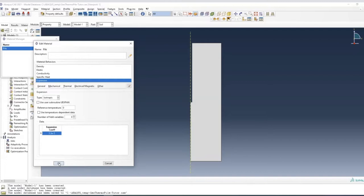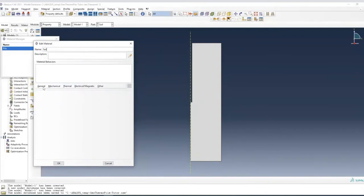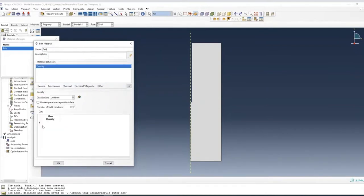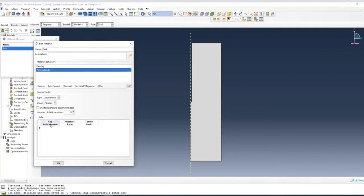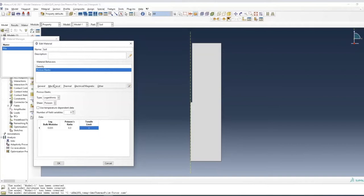Now the pile material is done. Next we create soil material properties, starting with density of 1.45. We use poro-elasticity for this case, with log modulus from the table: 0.035, 0.5. Concentration 0.3, 10,000 limit 0. This defines the elastic property for the soil.